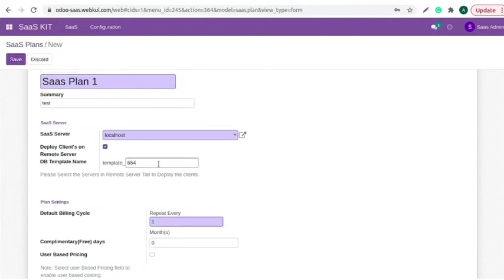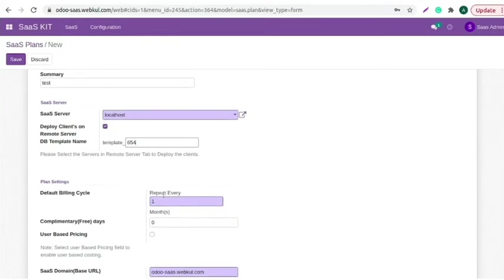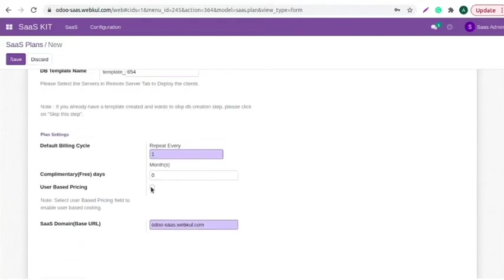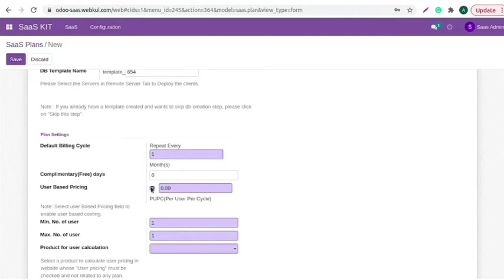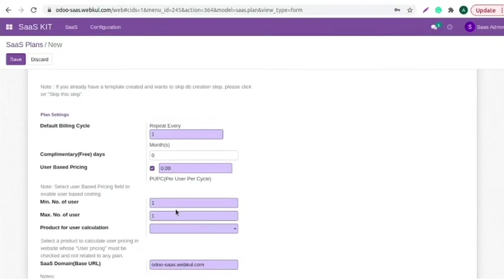Although, this field is auto-filled. Set default billing cycle and complimentary free days. You can also enable user-based pricing. You can set the pricing as per your requirements. User-based pricing is explained well in the user guide. You can find the link of the user guide in the description box below.